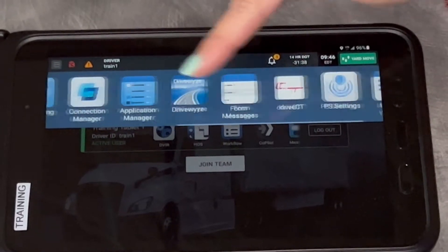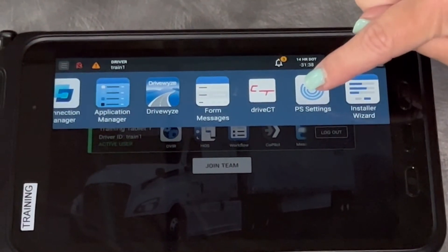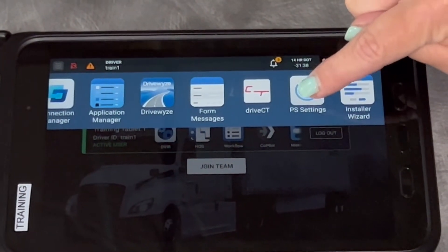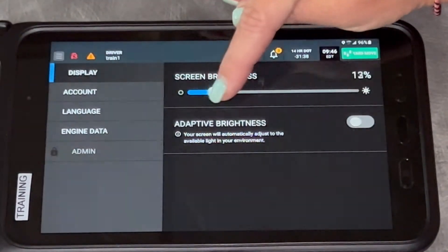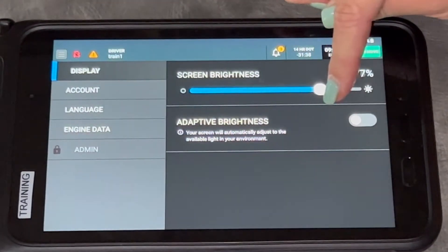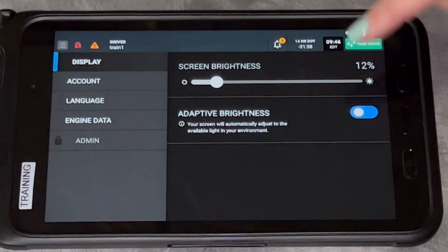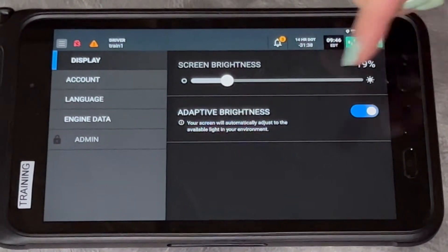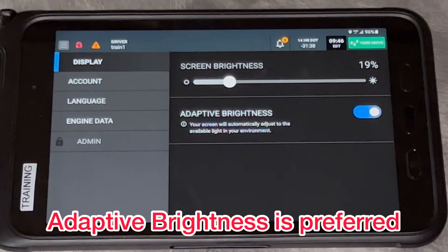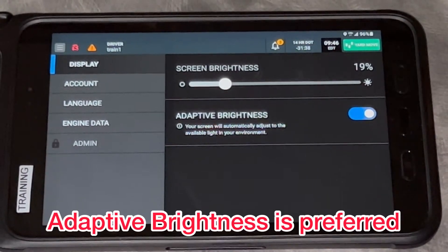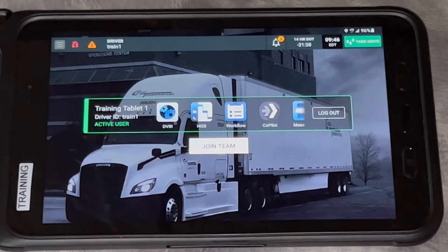You can scroll to the top or scroll to the side. One thing I'll point out is PS Settings — if you touch PS Settings, that is where you can change your screen brightness up and down, or set it to adaptive brightness so it changes automatically. Then touch the home button to go back.